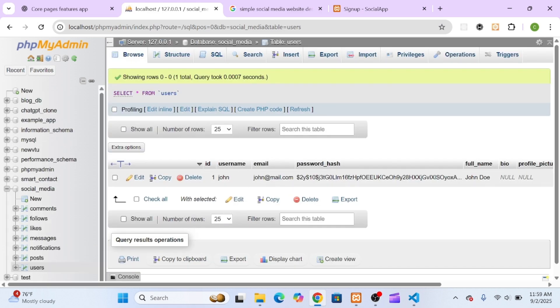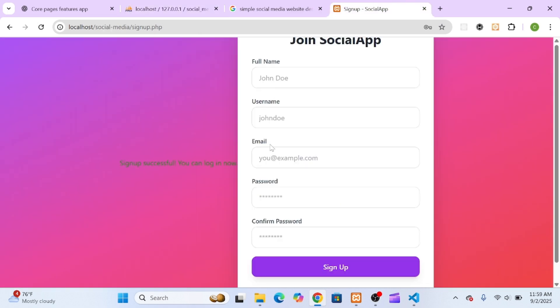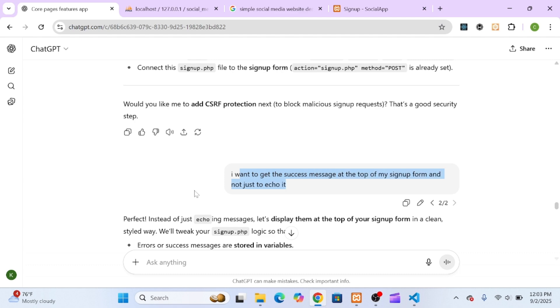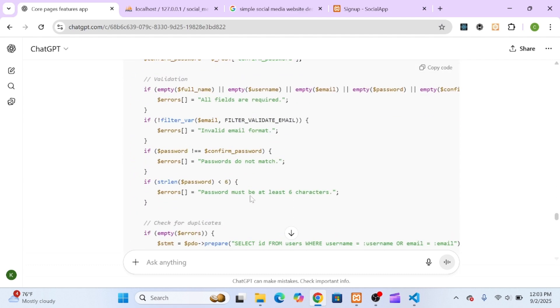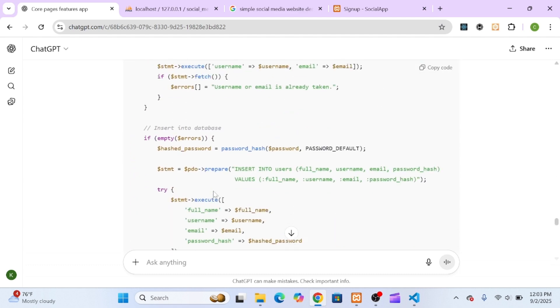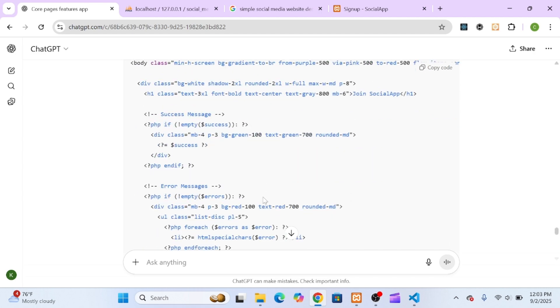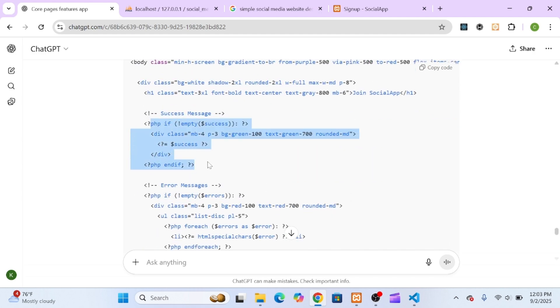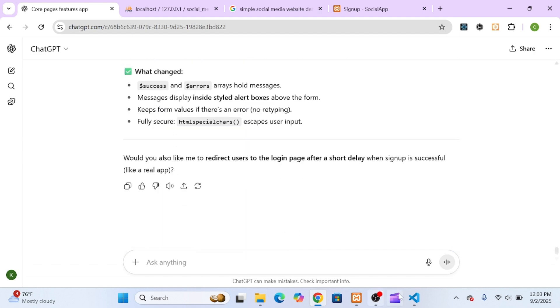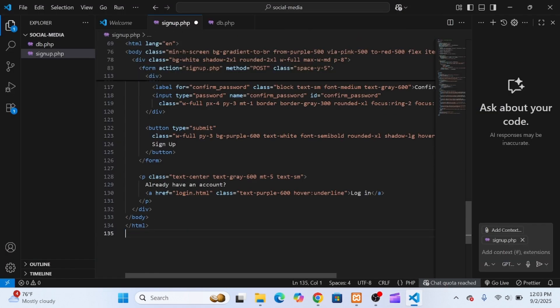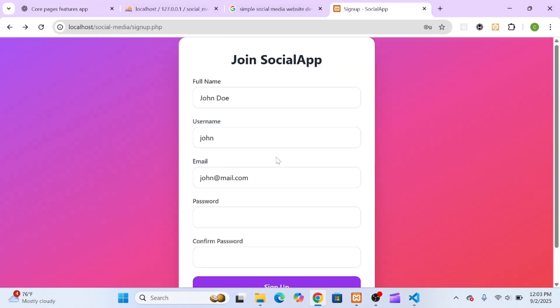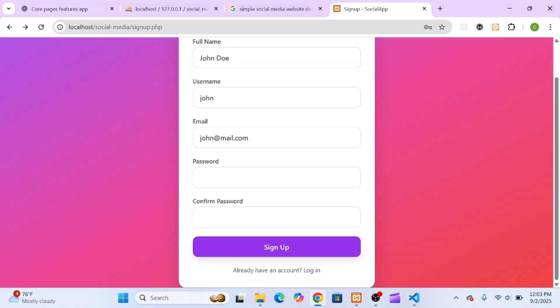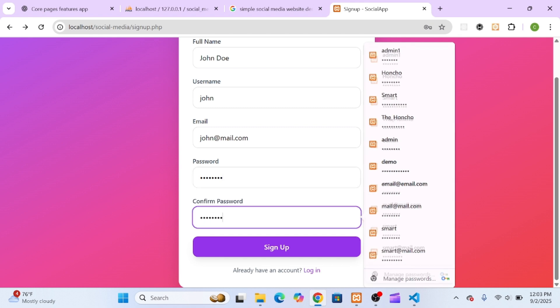At this point, I wanted a cleaner way to display messages. So I told ChatGPT. Instead of echoing the message, make it appear at the top of the form. It updated the code to dynamically show error and success messages right inside the form itself. I replaced my old code with this new version and tested it again, first with the same user details to check error handling.